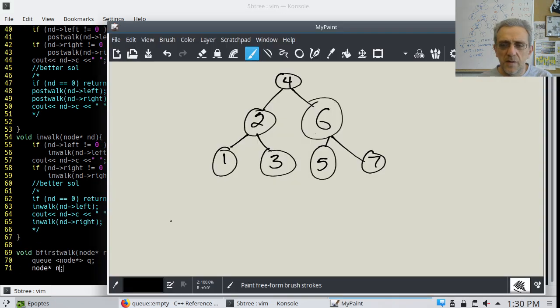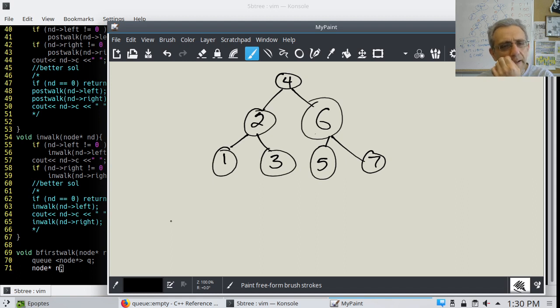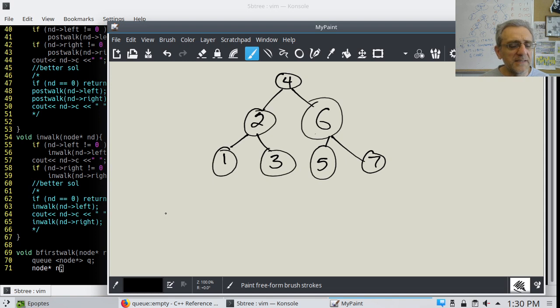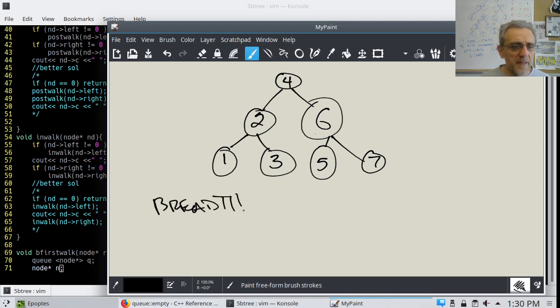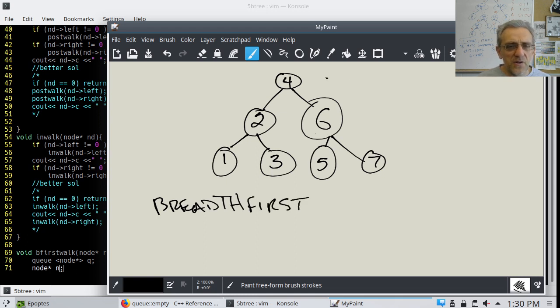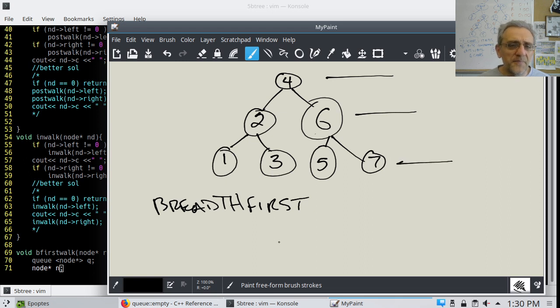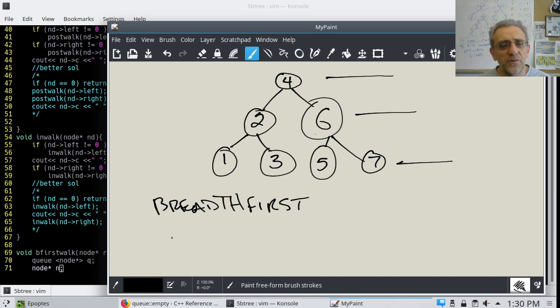So here is my binary tree we went over last time. And let's analyze the breadth first. You're going to take each level at a time and you're going to print out or process each level.